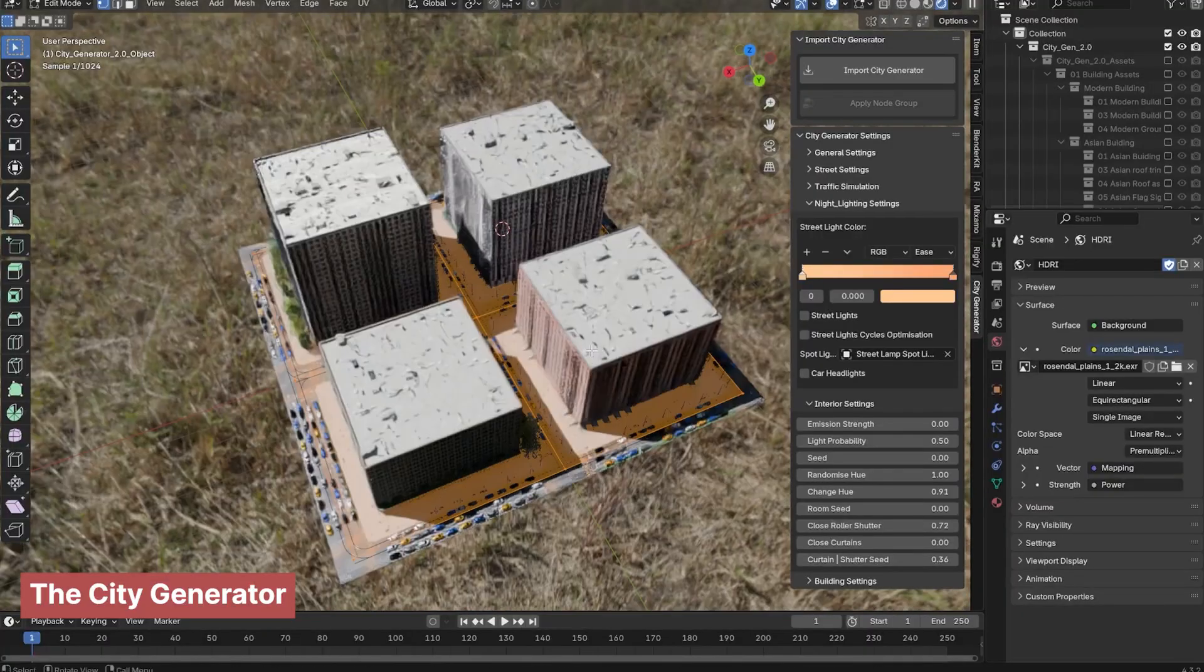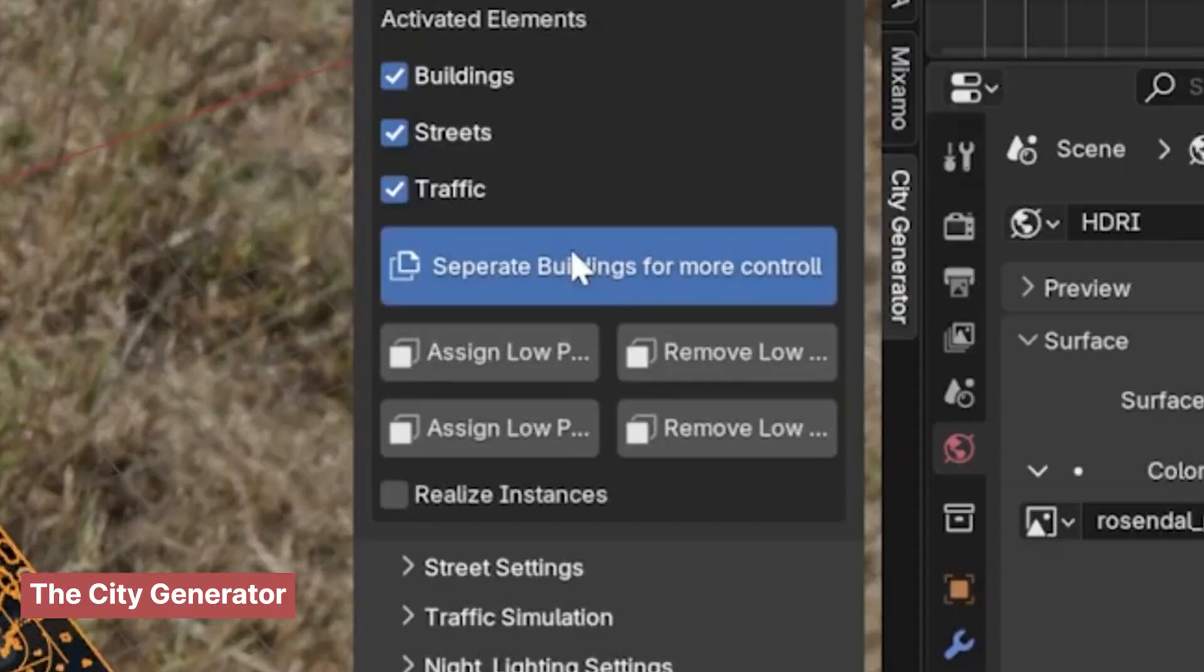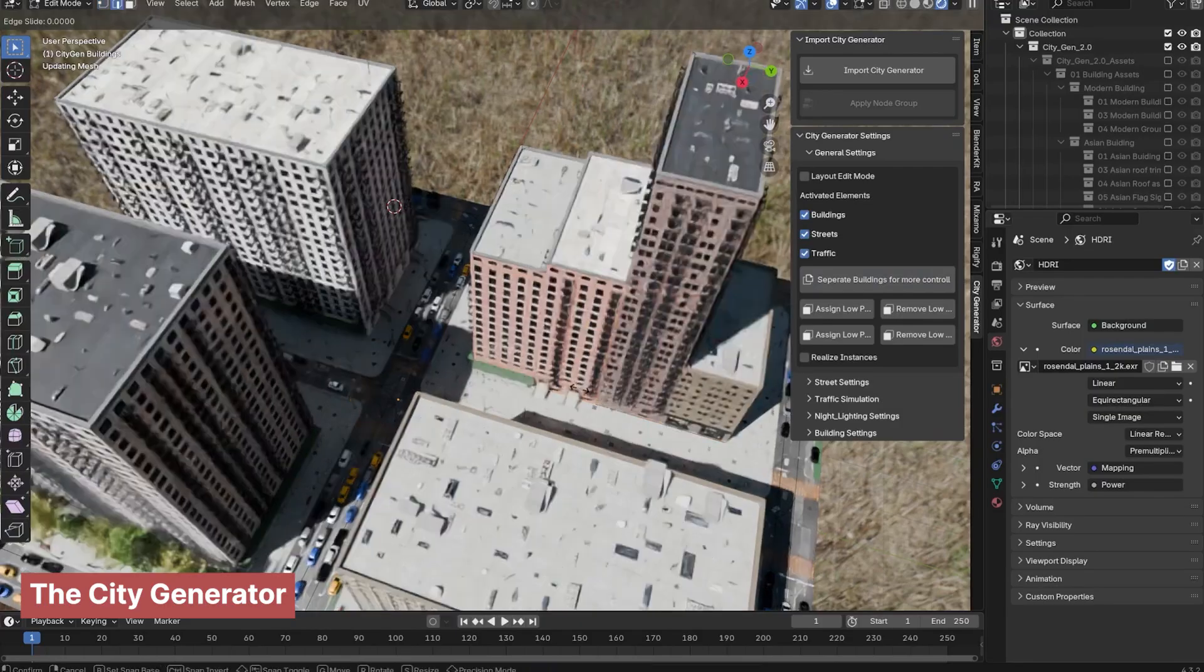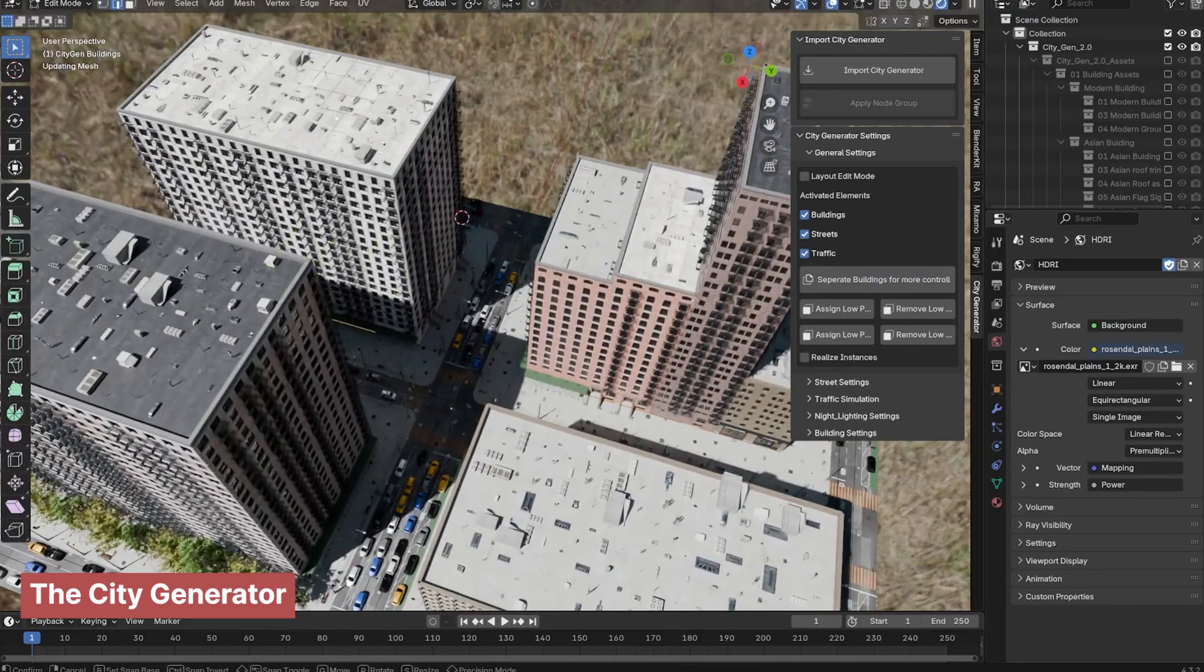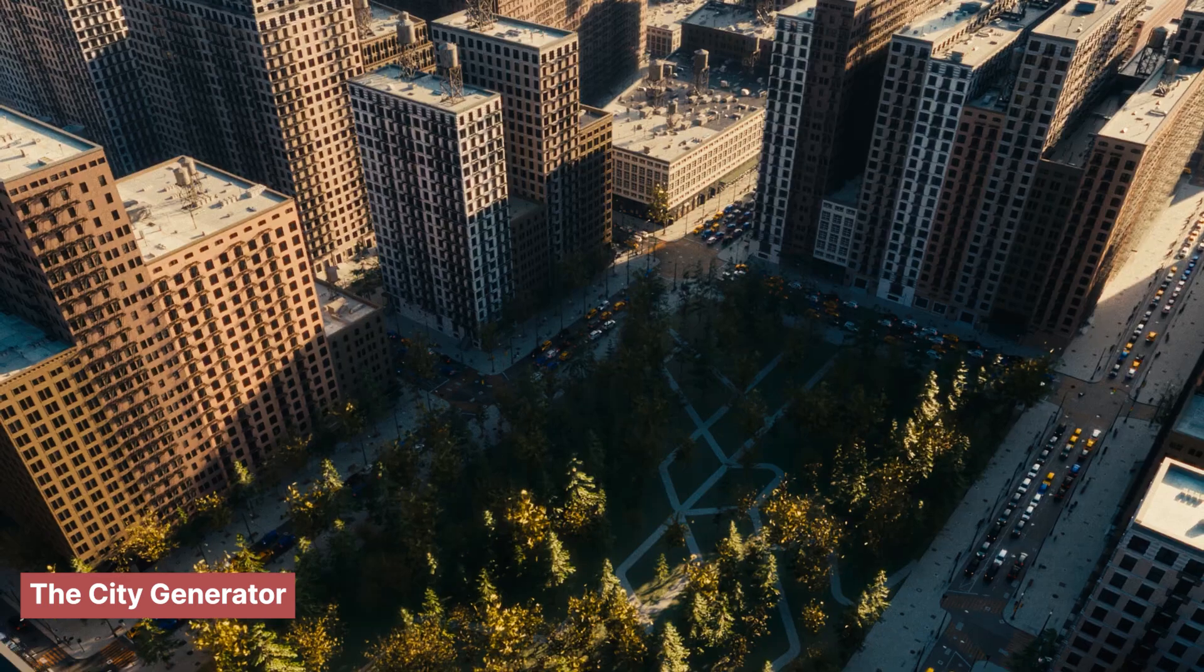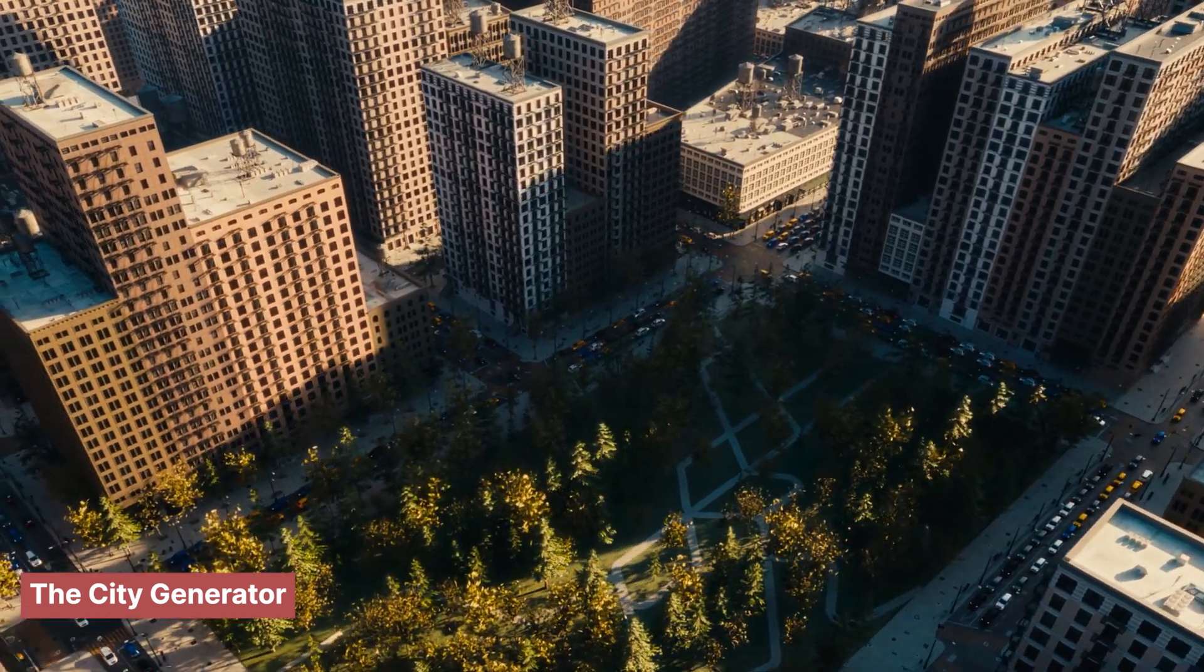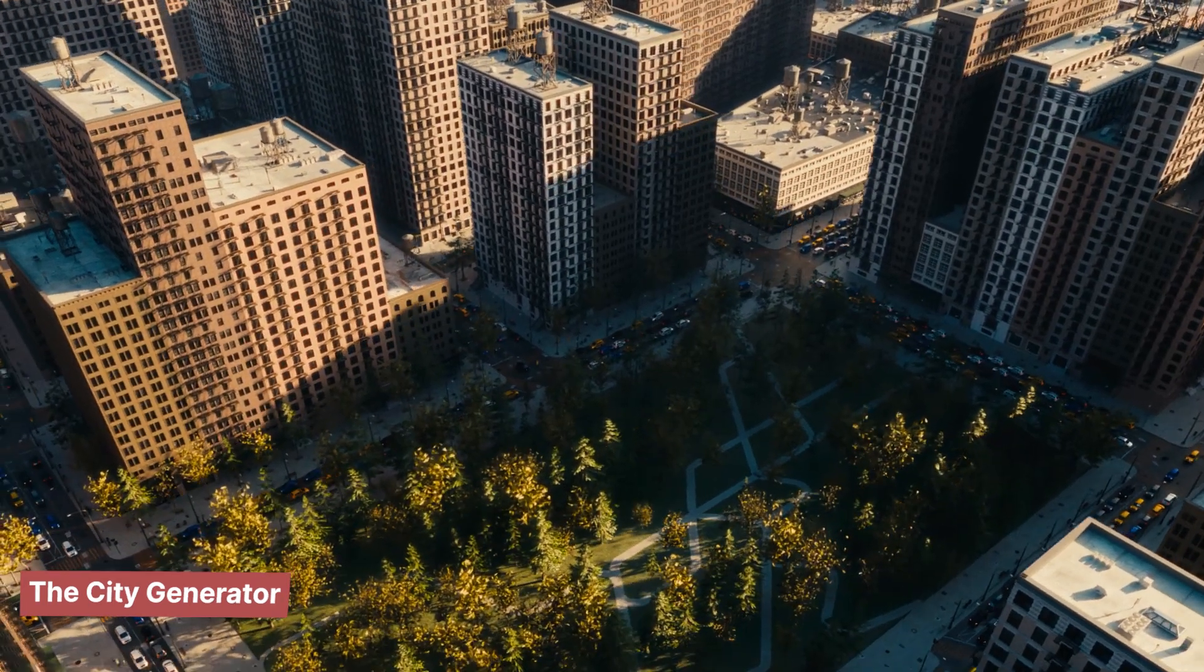It procedurally generates detailed cityscapes, complete with apartments, shops, streets, and even complex alleyways, providing a realistic, lived-in feel without the hassle.